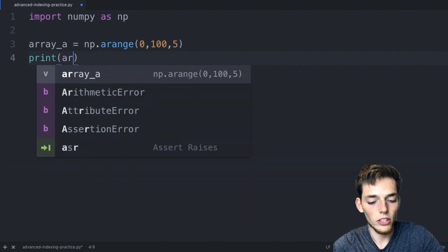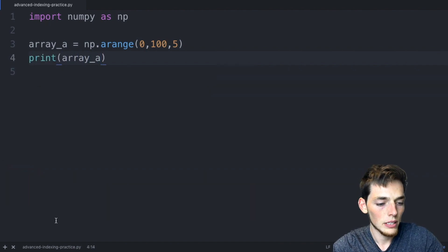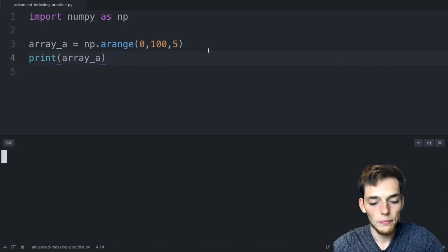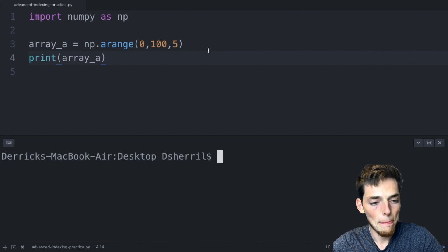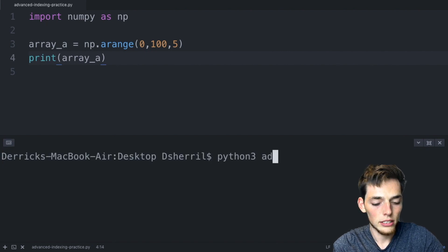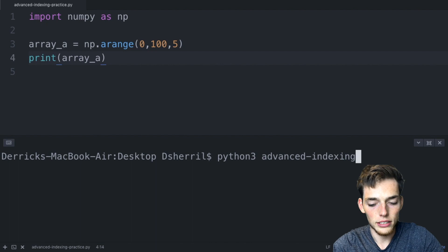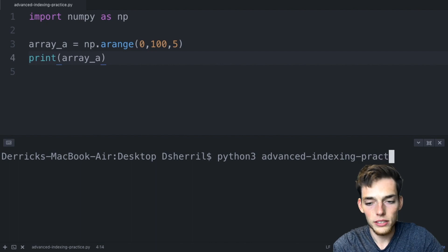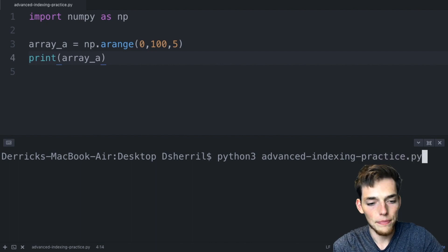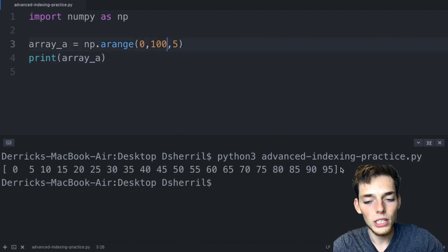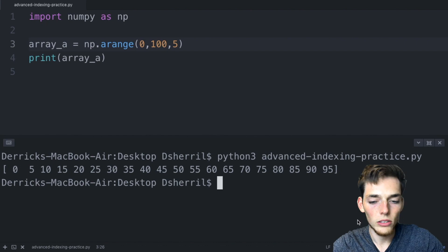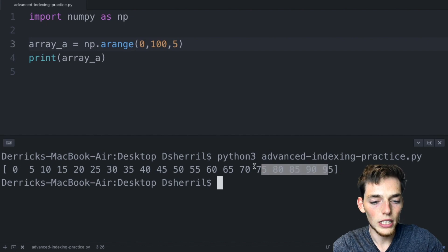Let's print array a. We'll open up a command prompt or terminal and say Python 3 advanced indexing practice dot py. Now we see that we have a one-dimensional array starting at zero and ending at 95 with a step size of five.